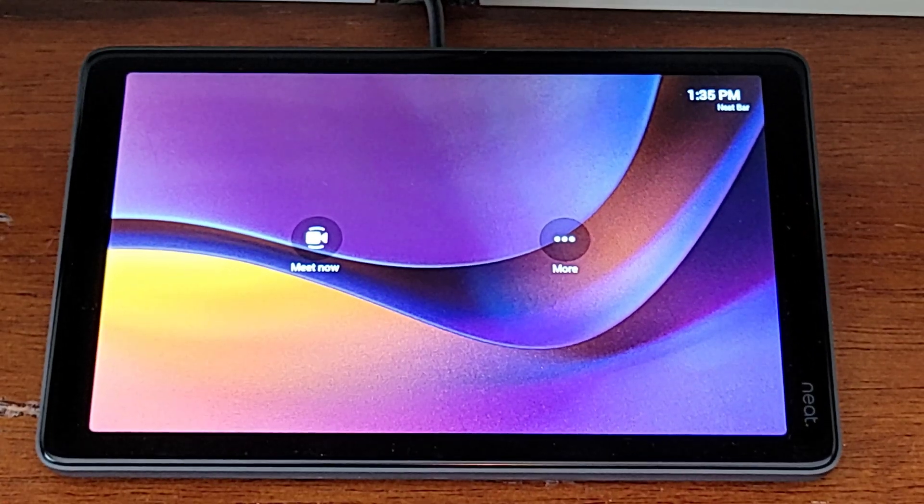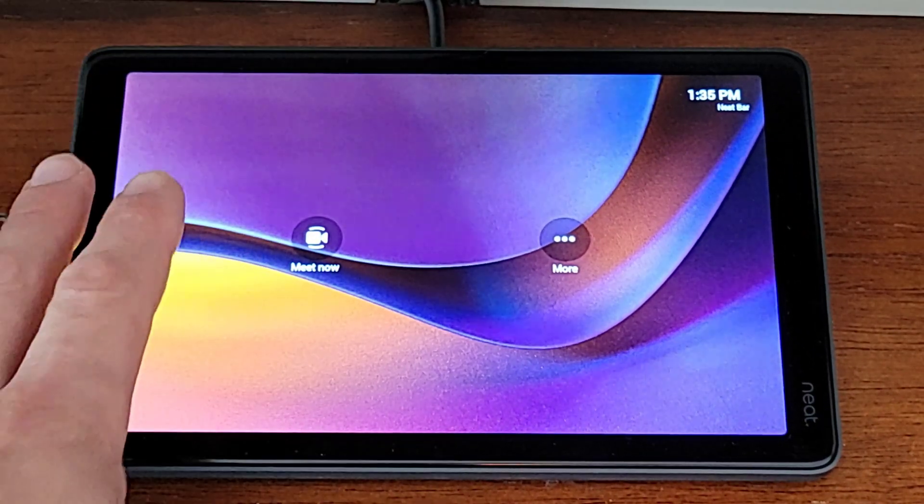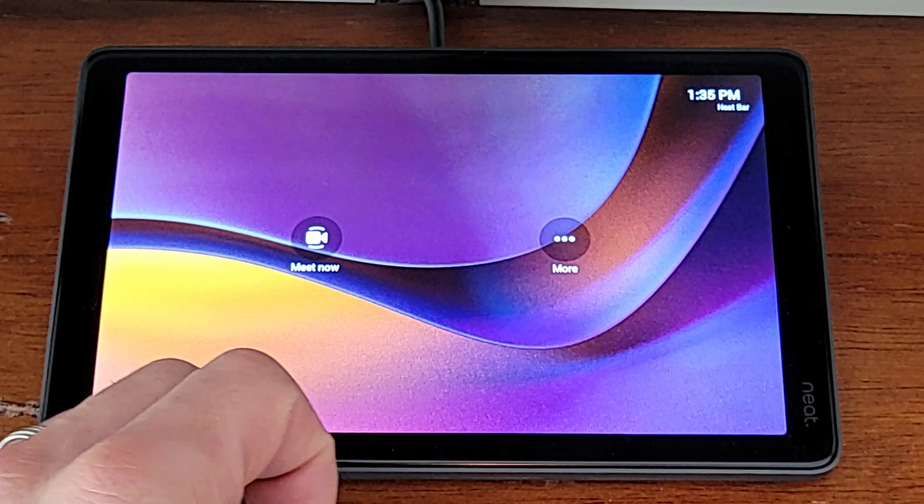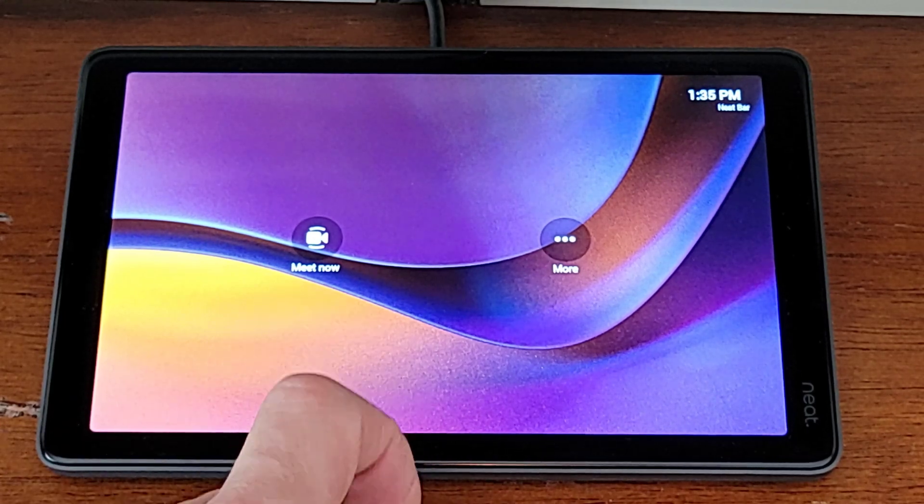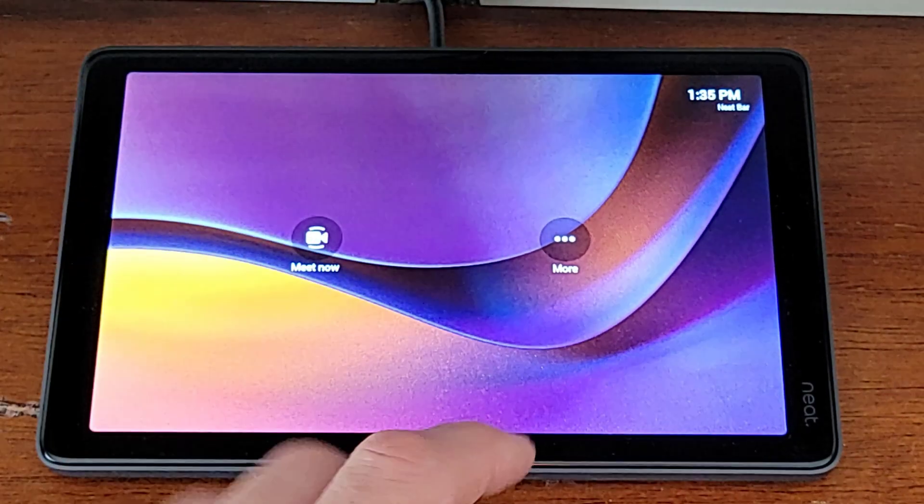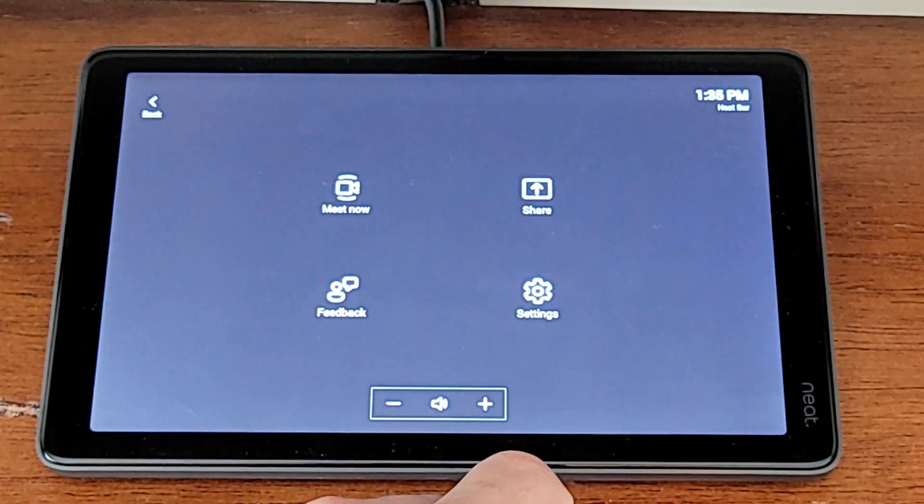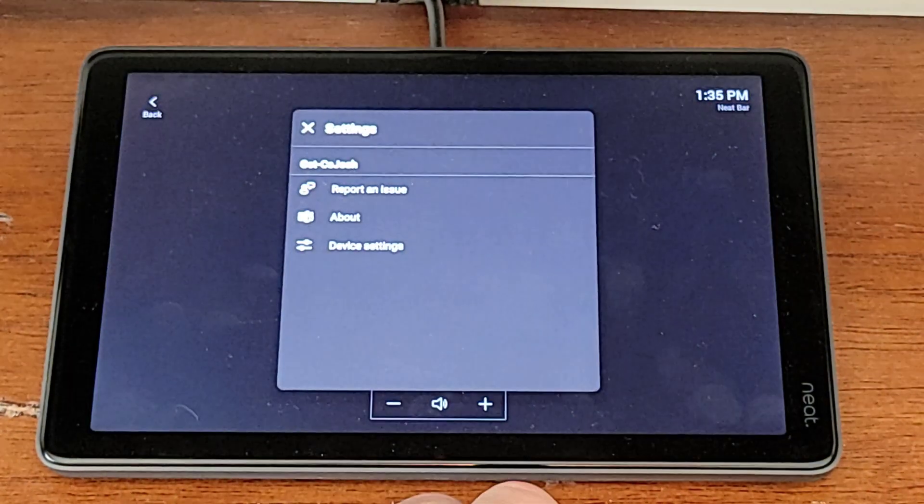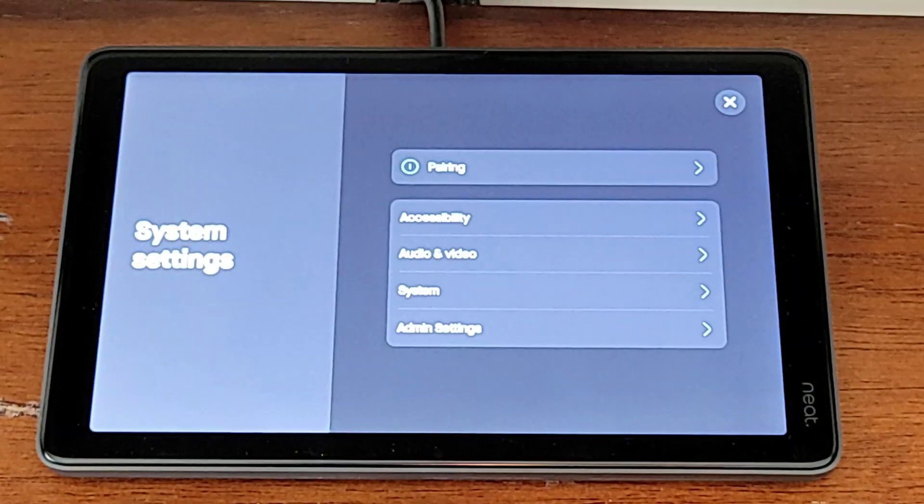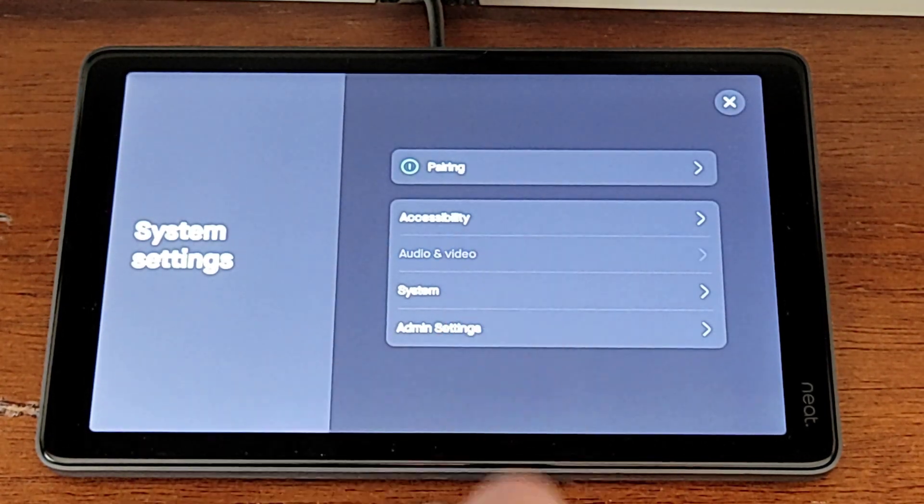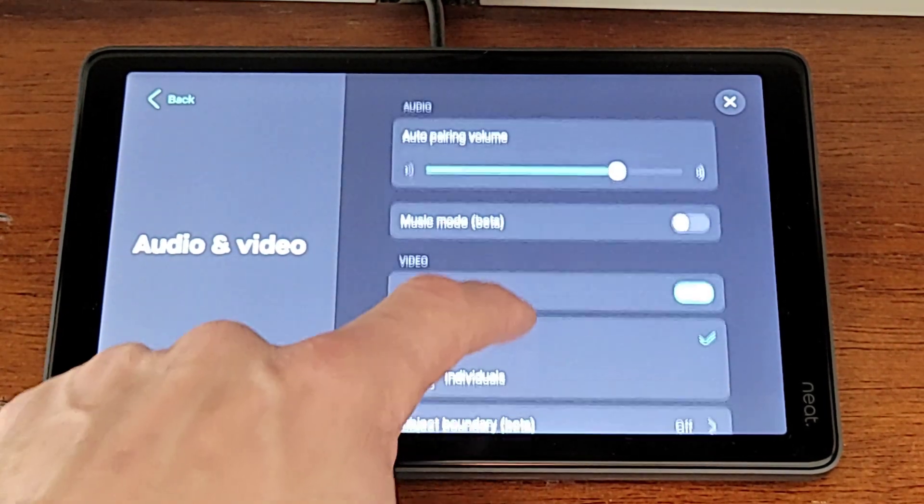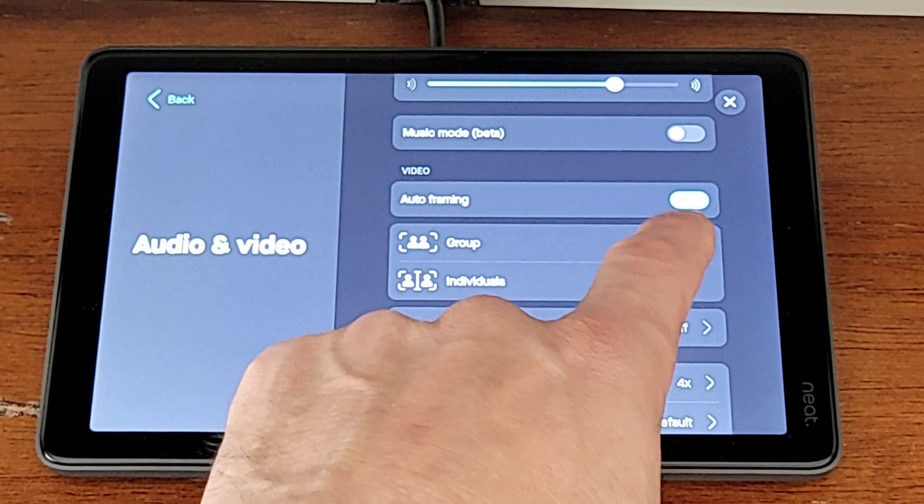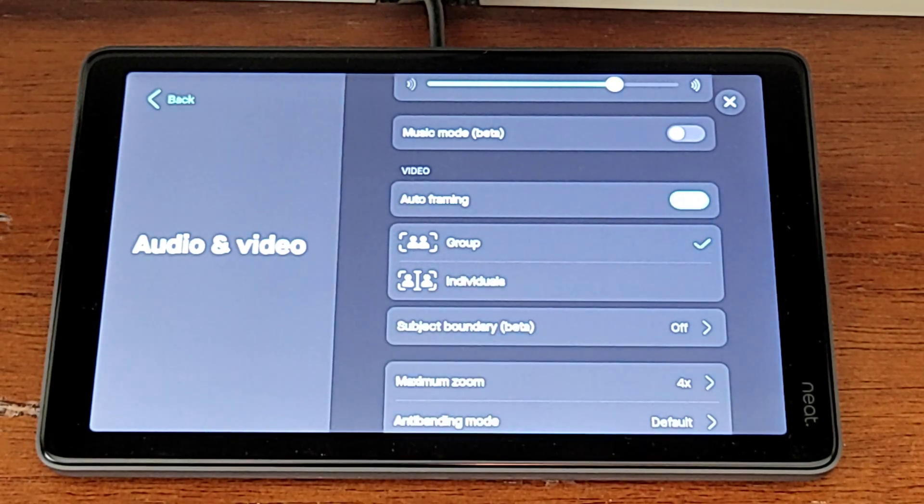Coming over to our Neat Pad, you can see we've got the Teams Rooms on Android interface here. We will turn on Symmetry, although it's not called Symmetry in the settings, by going to More, and then clicking Settings, and then clicking Device Settings, and finally Audio Video. Within Audio Video, we've got our Auto Framing here and first off, it needs to be turned on, so we do have it toggled on.